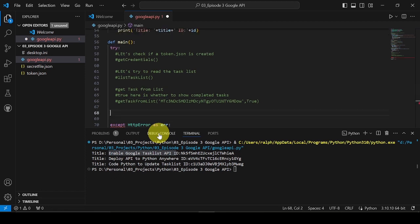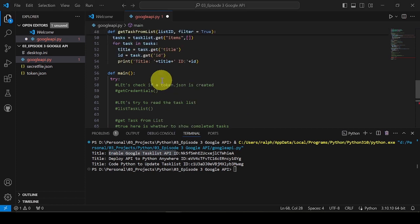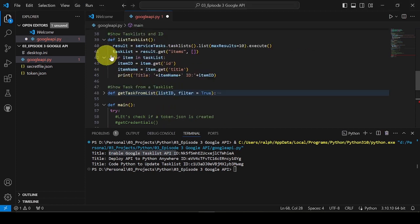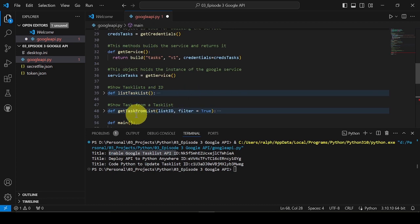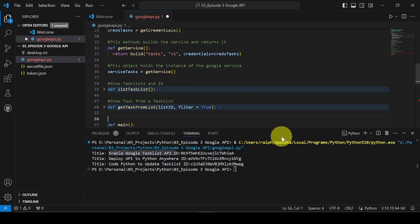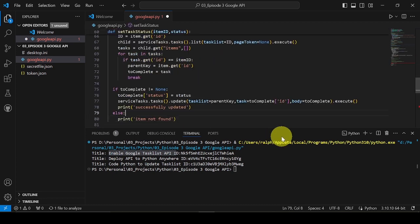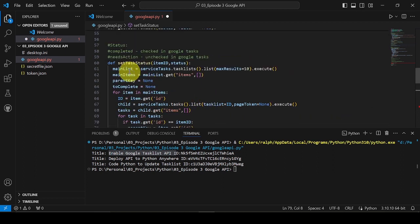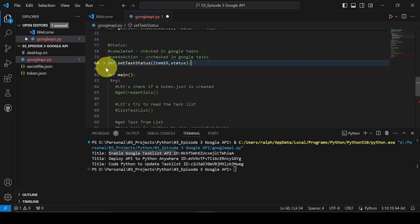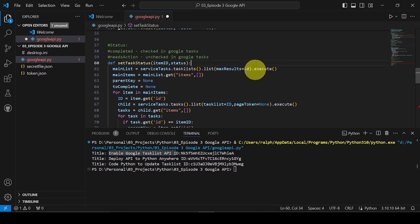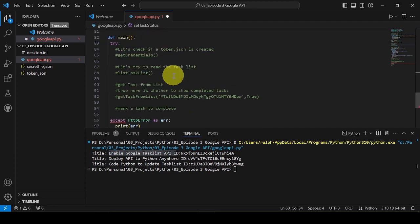Now let's try to update a task to complete it. I will use a method I already prepared — I will leave the link in the description so you can download it. Updating task status to completed marks it as checked, while updating it to needs action marks it as unchecked.